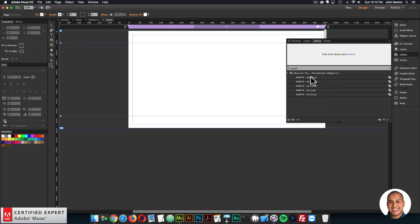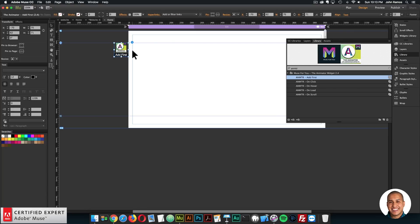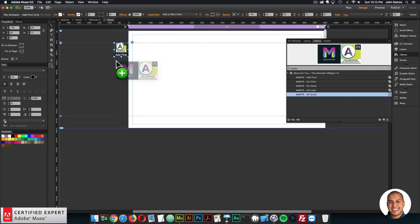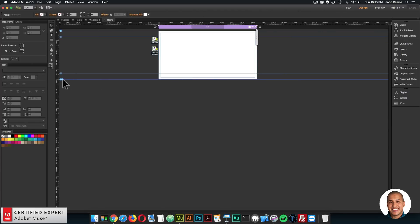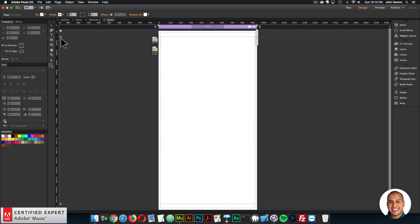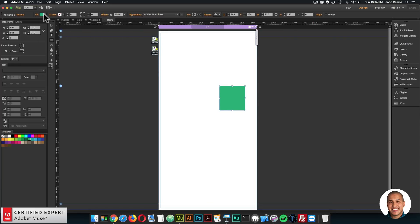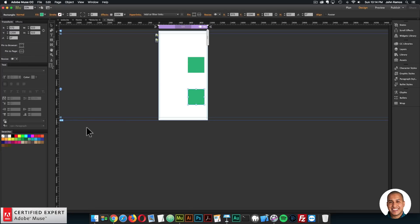First I'll bring in the Animator Add First widget and place it at the top of the page. With this new update, you don't need to click the Enable On Scroll option if you have on-scroll widgets — it automatically gets added to the site. Now I'll click, hold, and drag the Animator On Scroll widget into Adobe Muse. I'll create a few elements as an example, add more height to the page, and create a few squares and apply color to them — I'll copy these a few times.